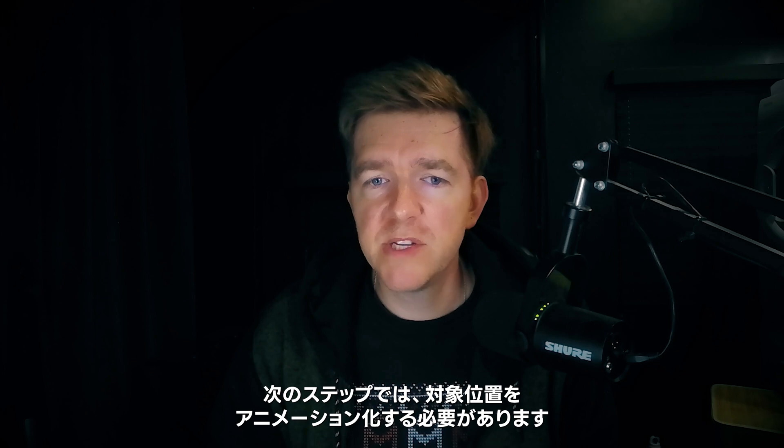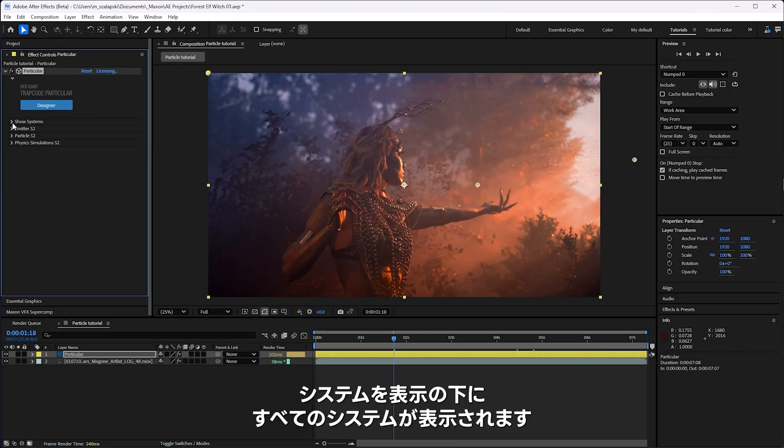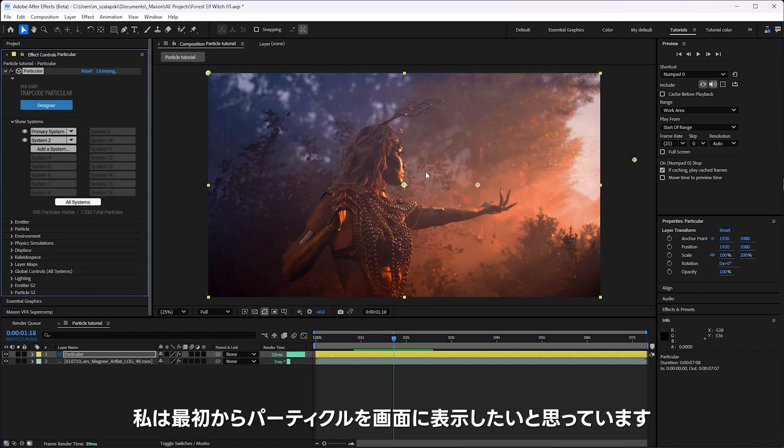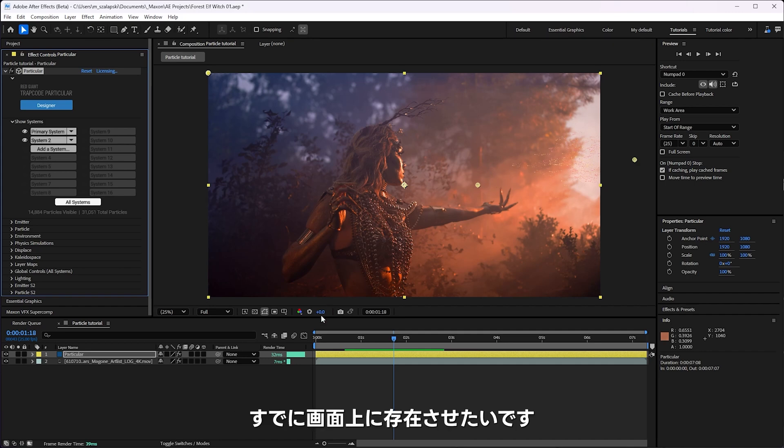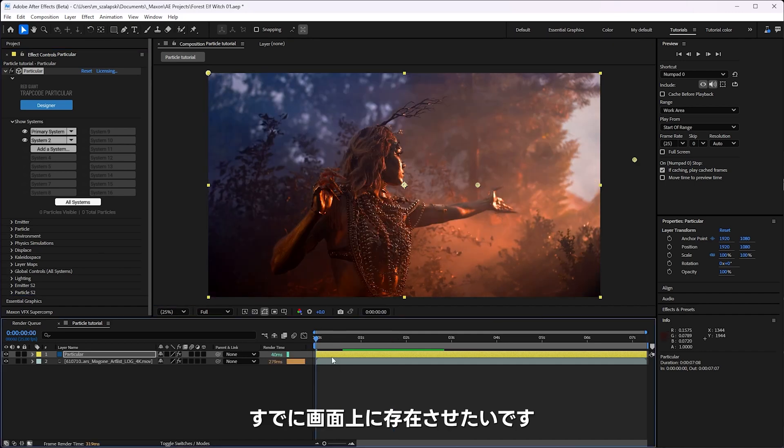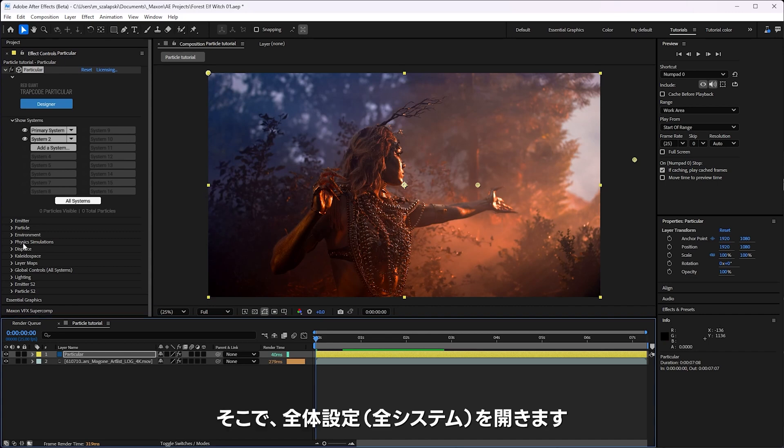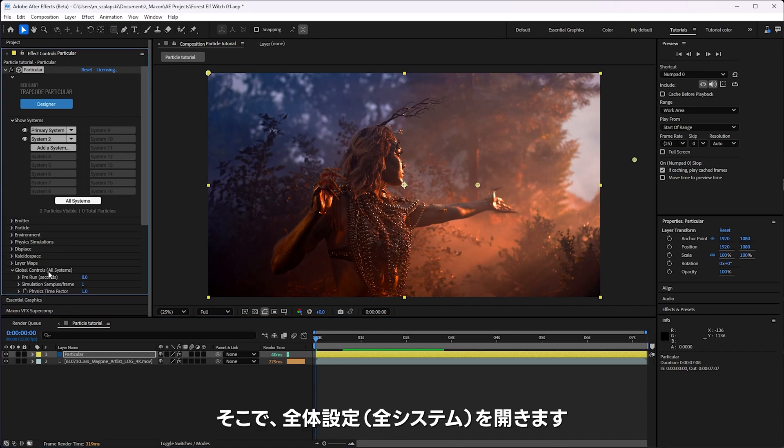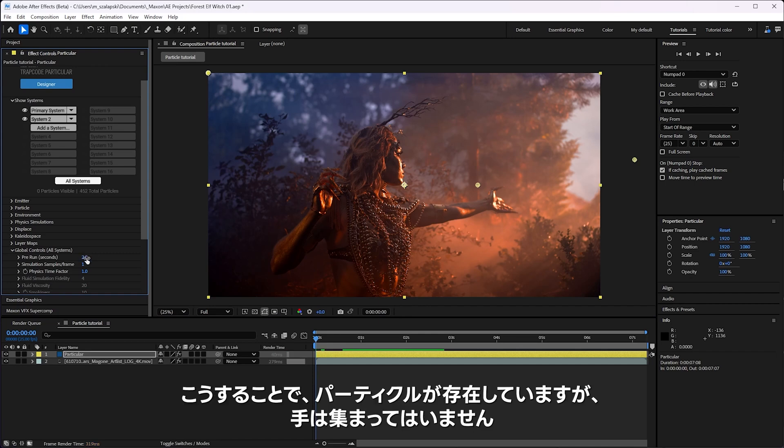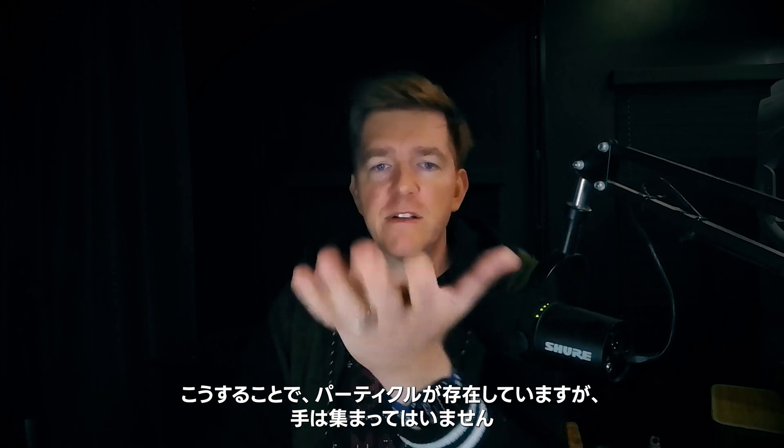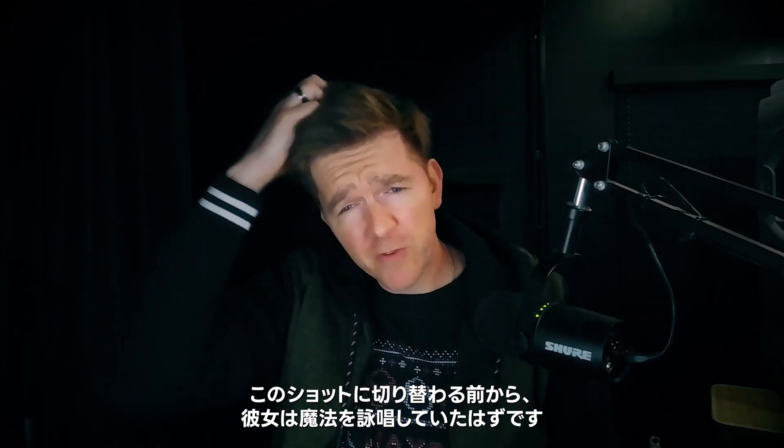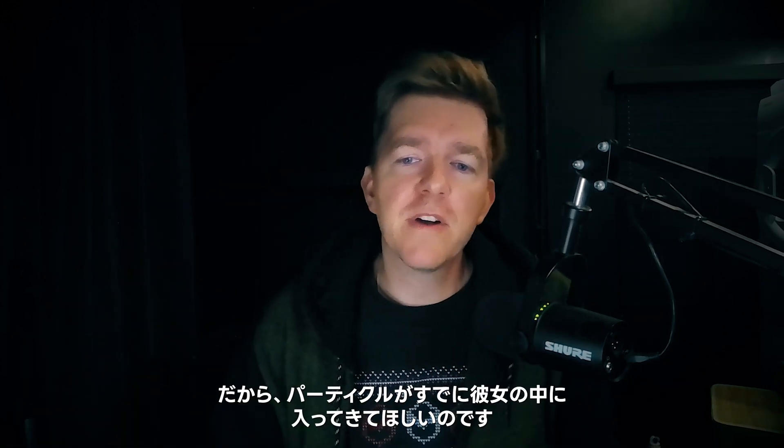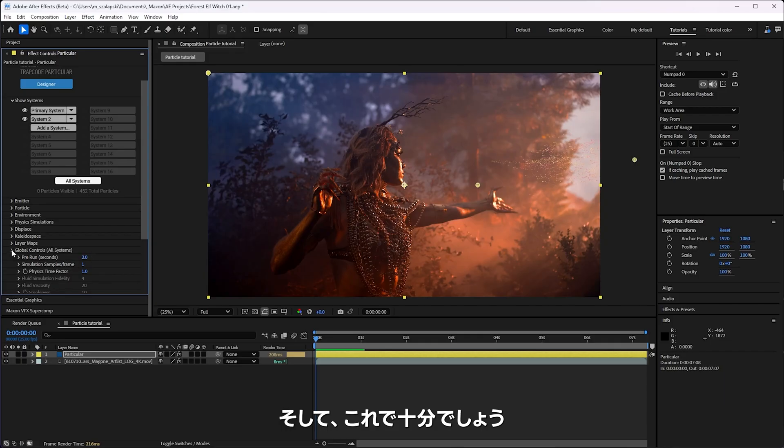Next step is we need to animate the attraction point. We'll go under show systems and say all systems. Now I know I want those particles to be on screen, maybe not gathered at her hand, but I want to be on screen at the very beginning. I don't want to start the shot without them being there. So I'm going to go under the global controls for all systems and going to pre run it maybe two seconds. So that way we have particles already starting to form over her hand, but not quite there yet. Because, you know, her hand's already outstretched. She's been calling them in before we cut to this shot.